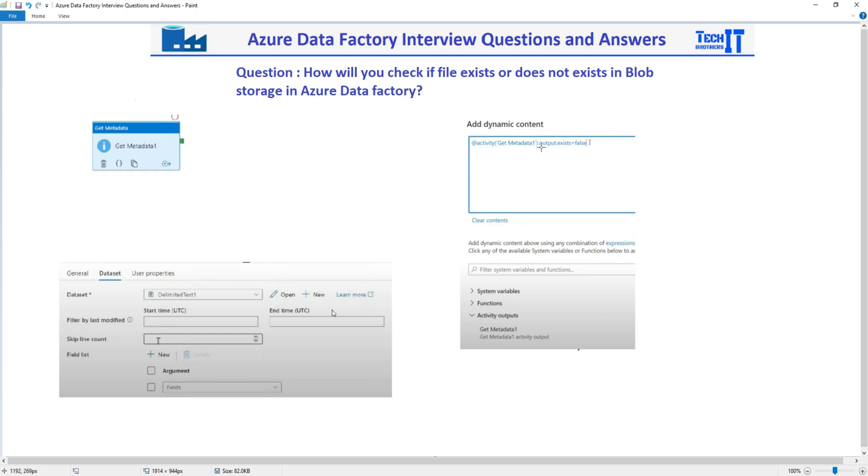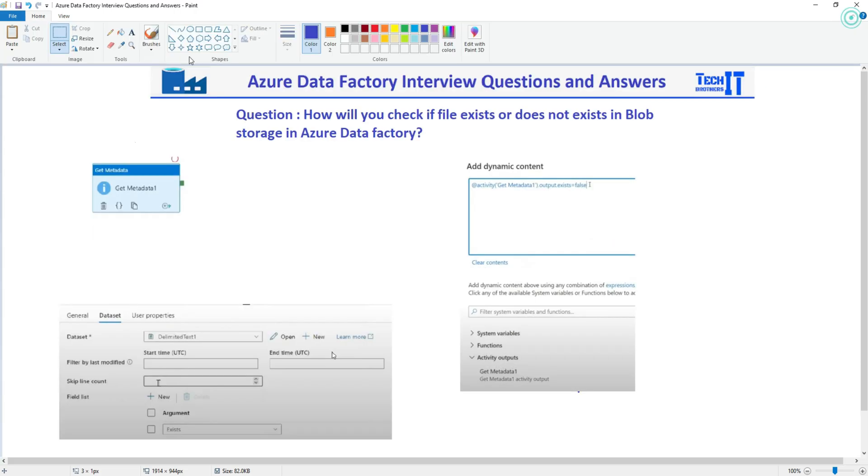the output of this Get Metadata Activity will use this 'exist' property. So if you see right there, that's where it is going to happen. Now you can use that.